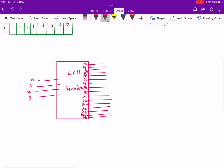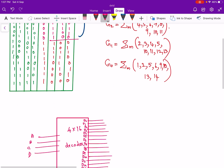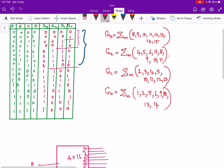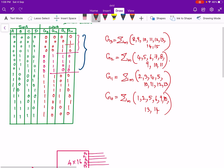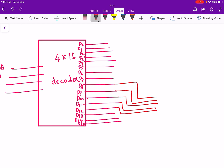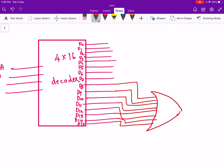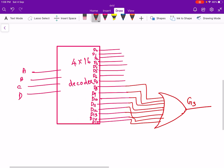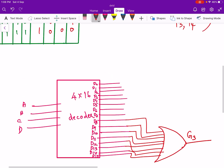So we have drawn the 4 by 16 decoder. Now we can implement the output g3. g3 is Σm(8, 9, 10, 11, 12, 13, 14, 15), so all these outputs can be given to an OR gate. This becomes equal to output g3. Since this is an SOP function implementation and the decoder output is active high, so we can use an OR gate.